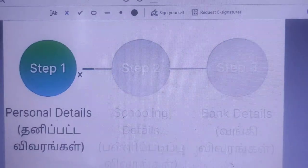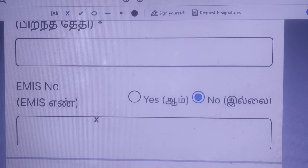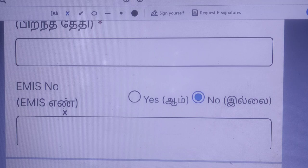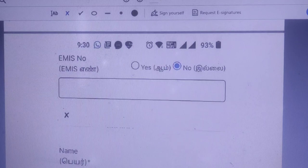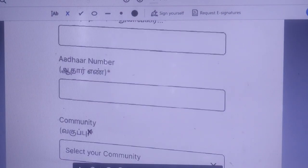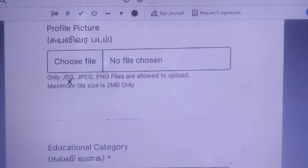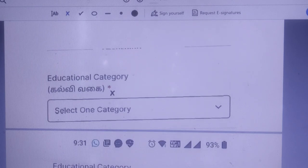There are 3 sections: Personal Detail, Schooling Detail, and Bank Detail. In the Personal Detail section, there is an E-M-I-S Number. Enter your name, father's name, and Aadhar card number. Enter your mobile number. You can register your photo in JPEG and PDF format. You can register your file size and education category.